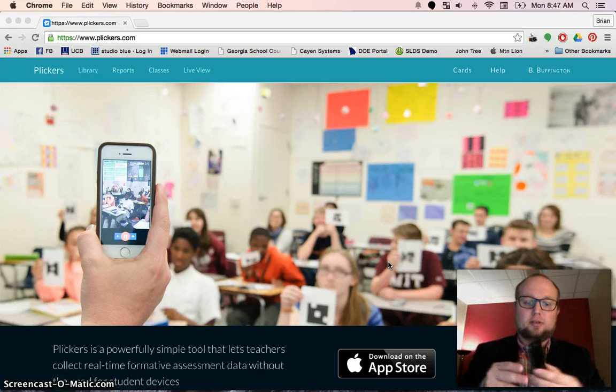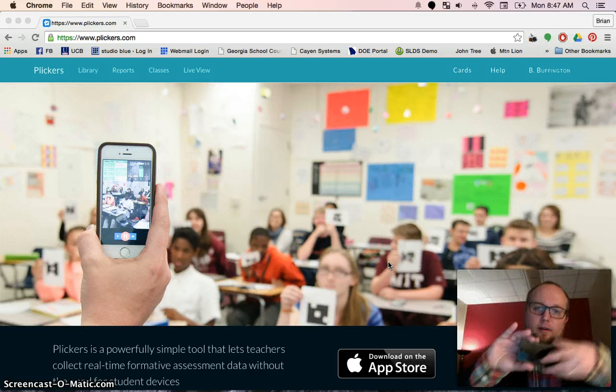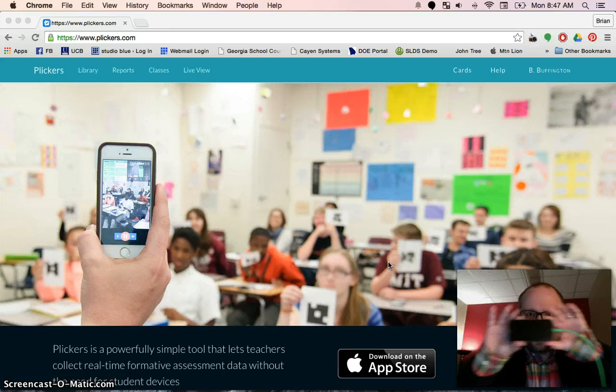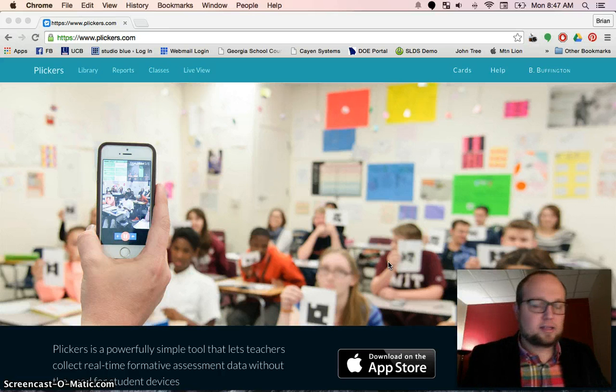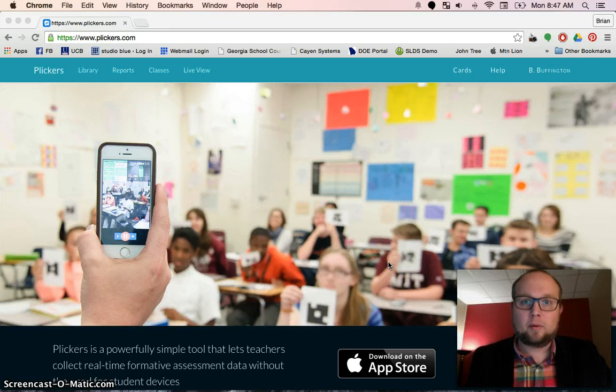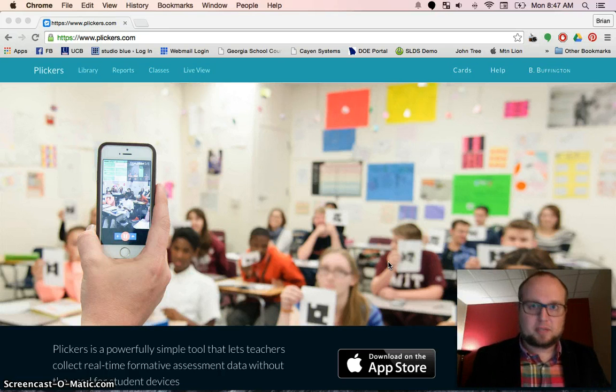So what happens is the teacher takes their device, scans the room, scans those, and gets instant feedback. I want to show you how to set it up step-by-step. Let's do it.